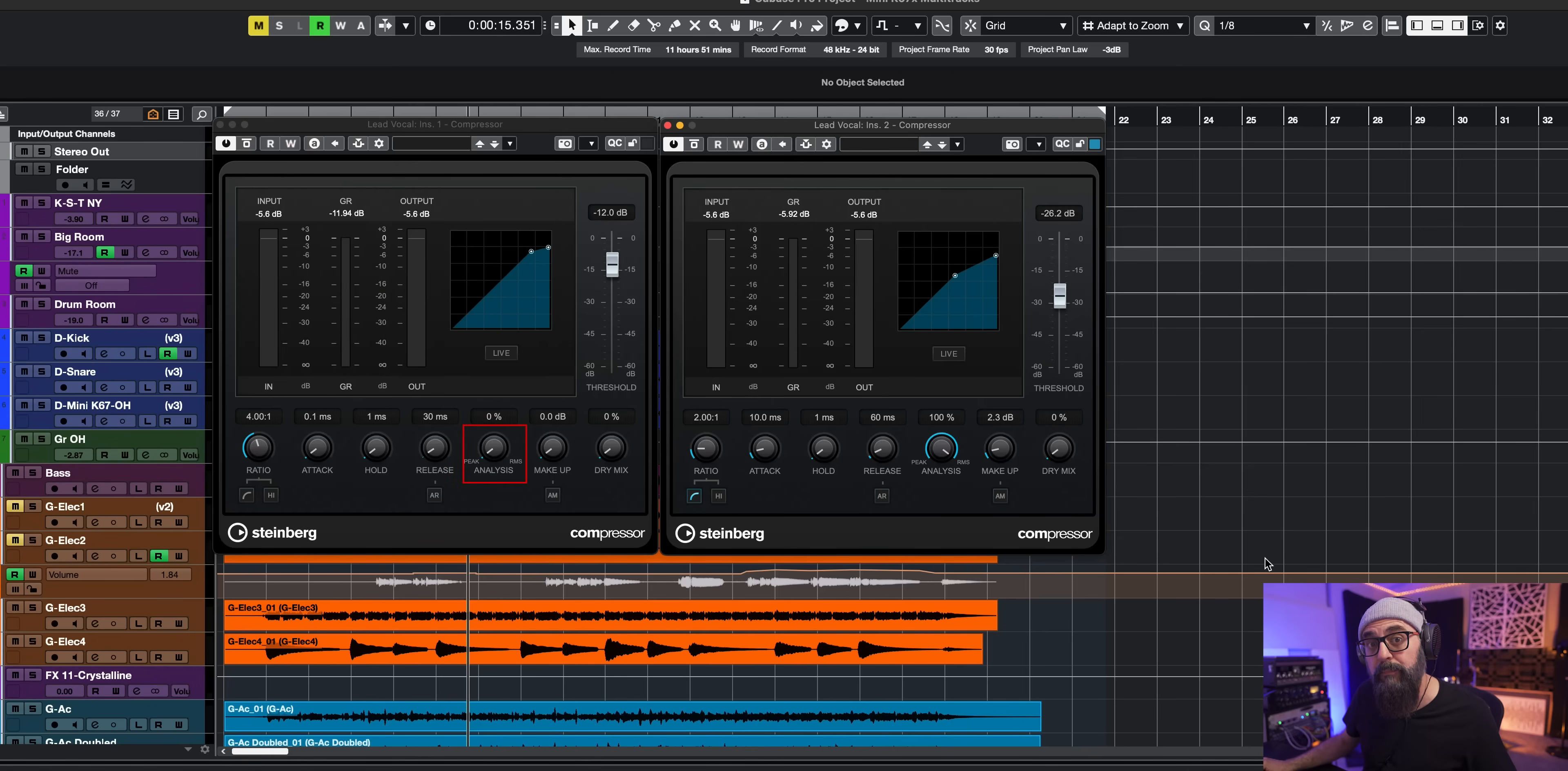Now there's two compressors, one set up to peak mode and the other one to RMS mode. What's the difference? Let's find out.